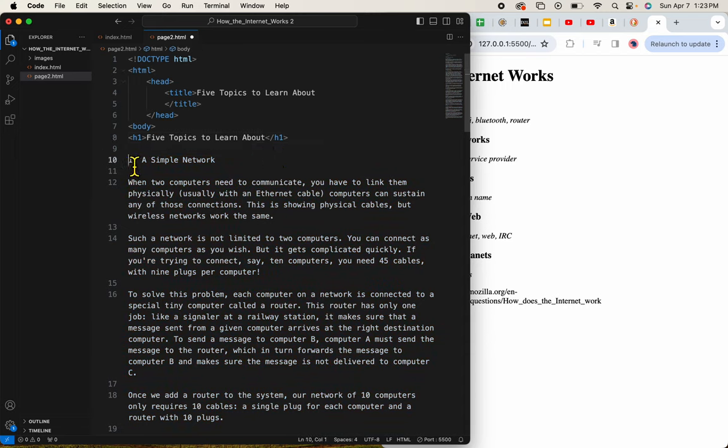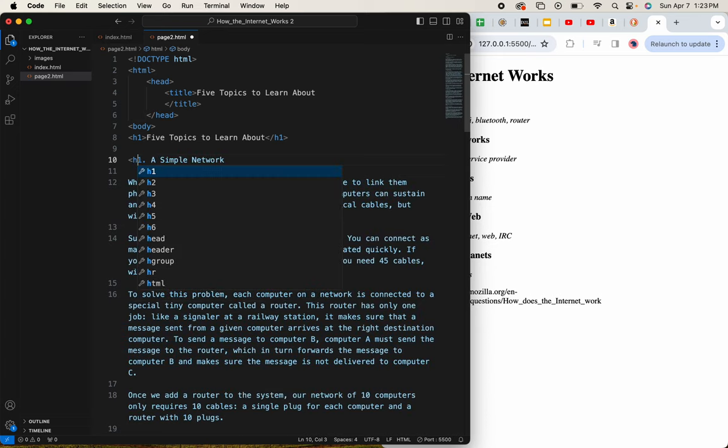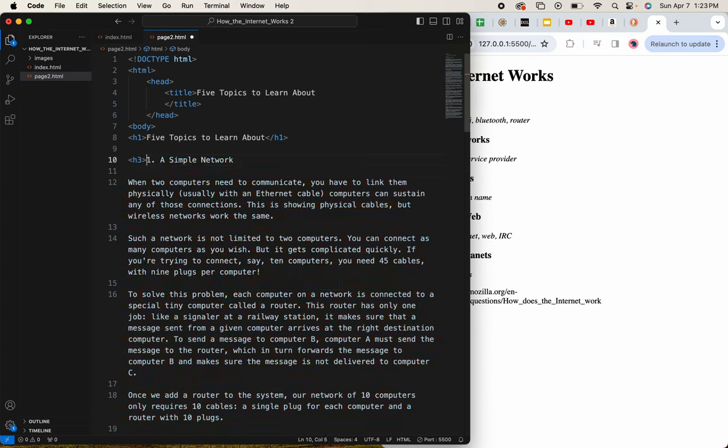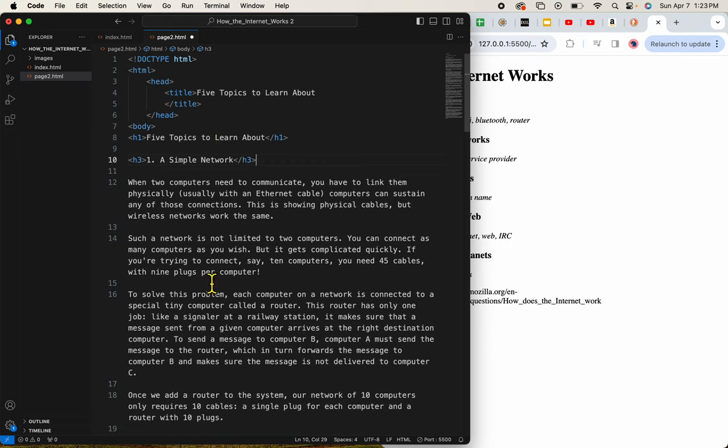And these will be my H3s, just like the other page. Now I've got a series of paragraphs. So I'll add the P tags.